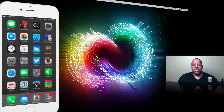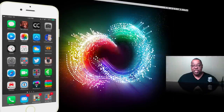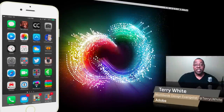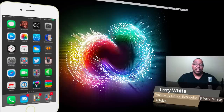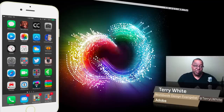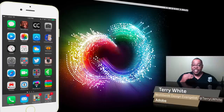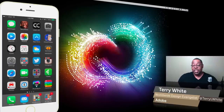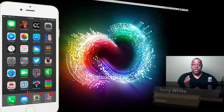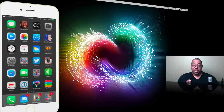Hello and welcome to a new episode of Adobe Creative Cloud TV. My name is Terry White and in this episode we're going to take a look at a new workflow that allows you to edit video starting on your mobile device on your iPhone or iPad and then continue working on the video on the desktop in the full-blown Premiere Pro CC for 2014.